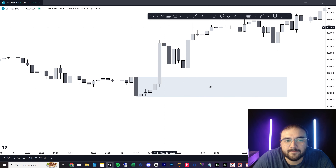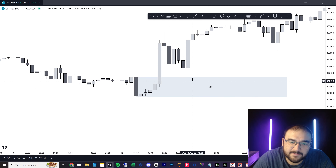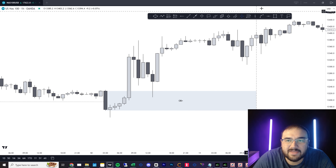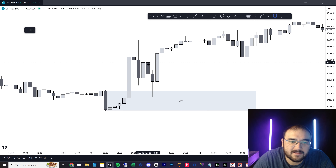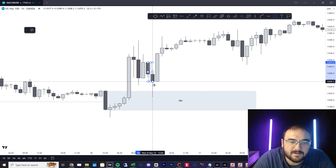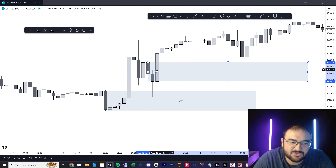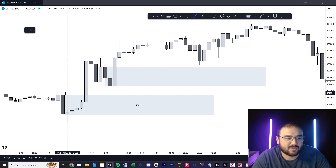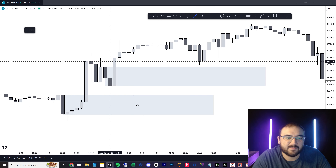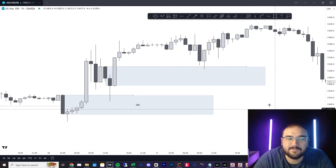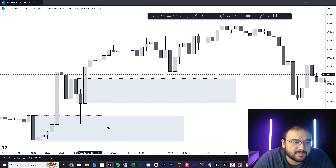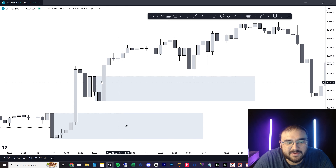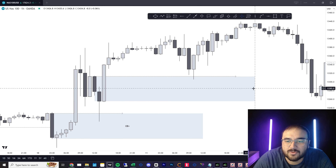As you can see, price comes back in, taps into our order block and continues onward. When that happens, that leaves us with another order block. If it has big wicks like that, I usually just draw the body — I like to get it refined. A lot of times price will just come in and tap the very top of the body of that candle. Same thing here — bullish impulse out creates a fair value gap, and on top of that we have a bullish order block.